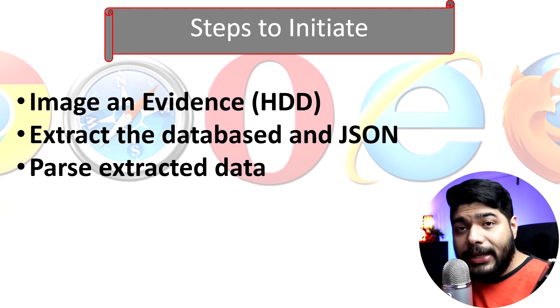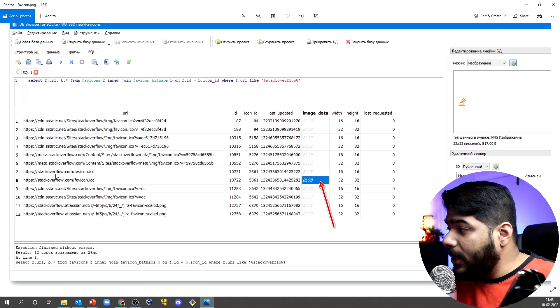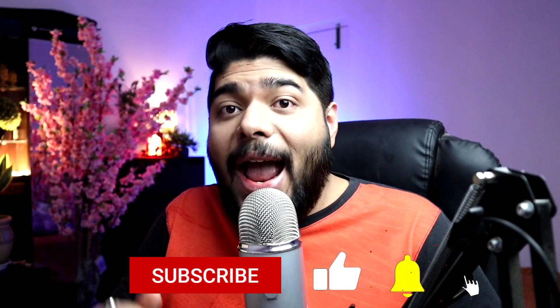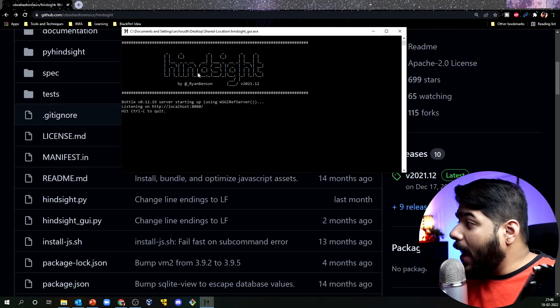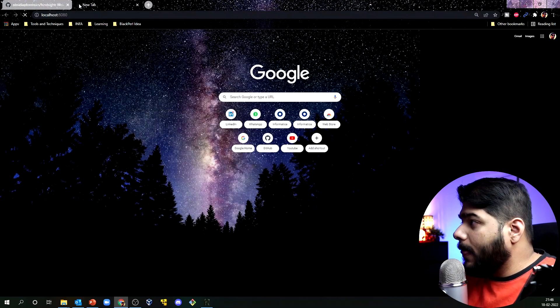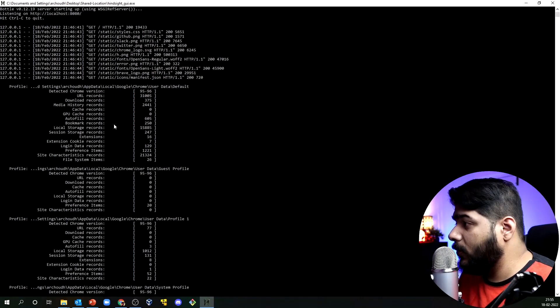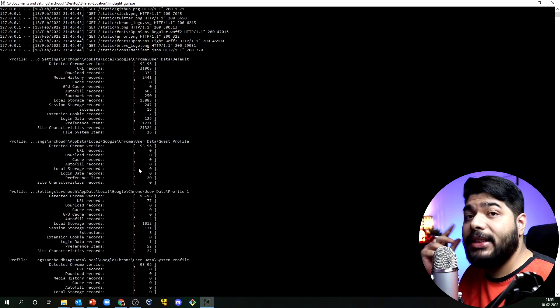We are going to learn browser forensics from scratch and we are going to cover the scope and role of browser forensics, the steps to initiate them, common browser artifacts, and if we are missing something at the very end. We are going to talk about a lot of browser artifacts, handpick the important ones, and explore a new open source tool called Hindsight which will help you collect browser forensics and extract data automatically.